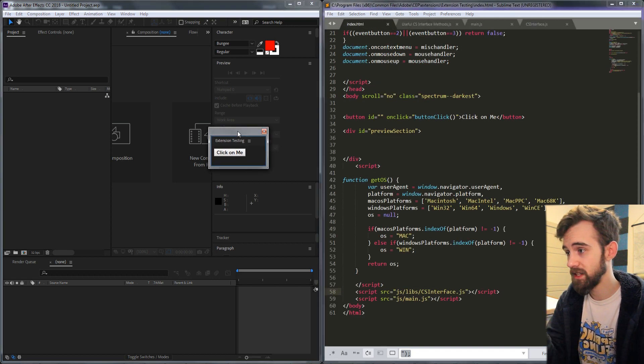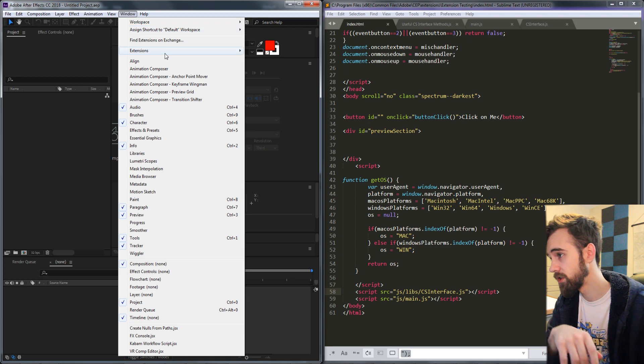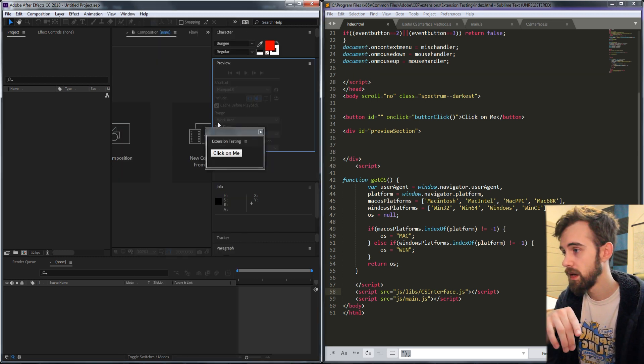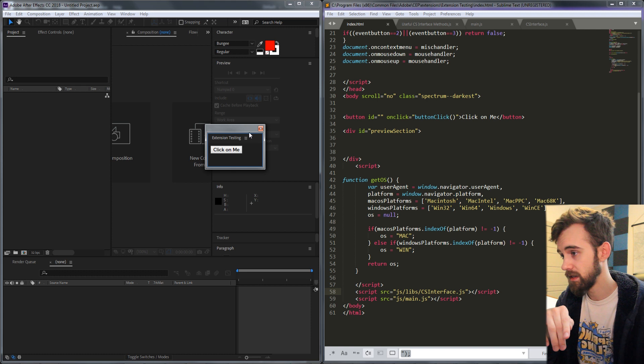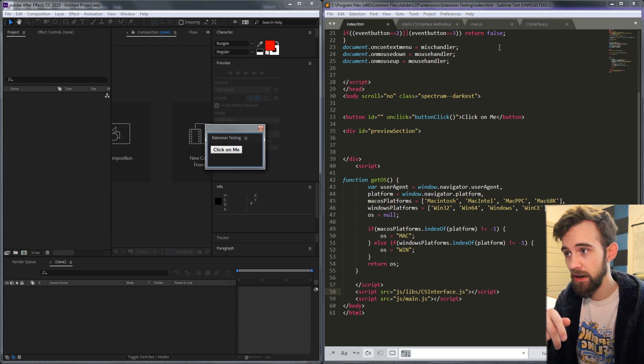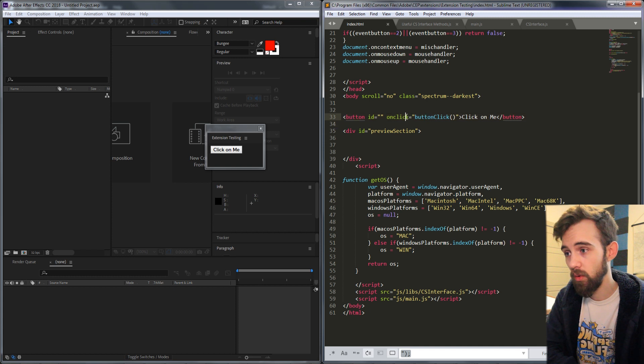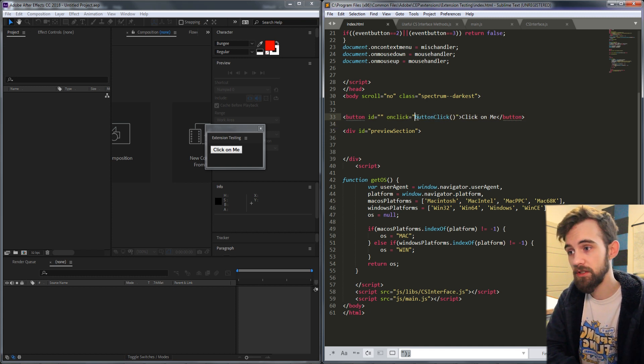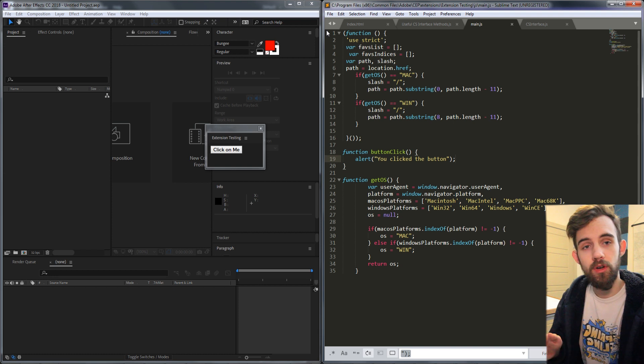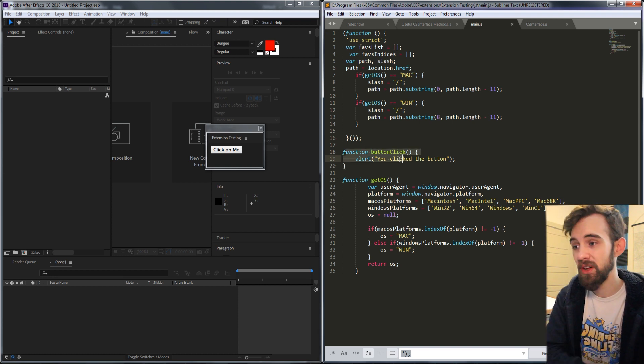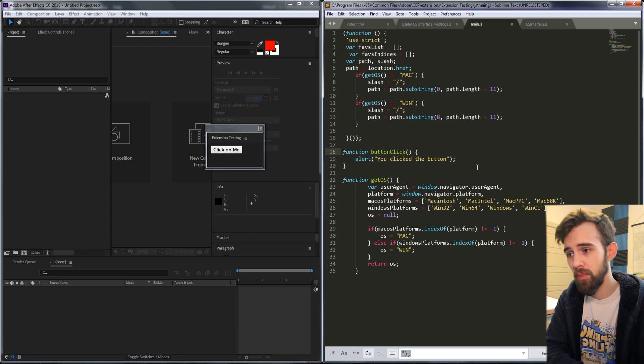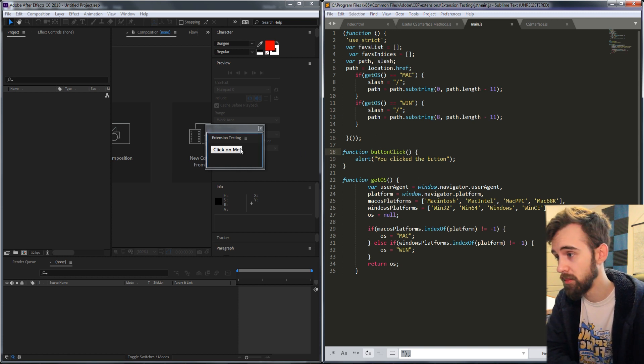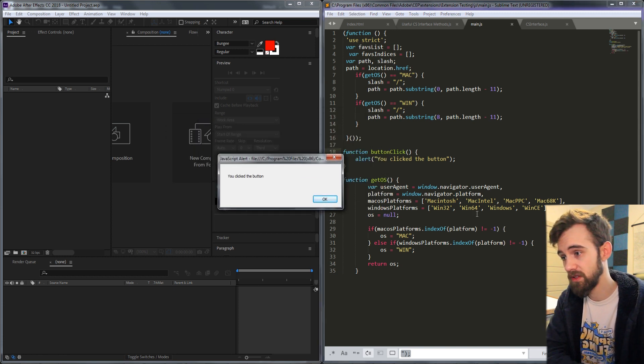So inside of this extension if you don't know how to launch it go to window, extensions, extension testing. You have this button called click on me and if we look at the HTML here we have the button right here with the attribute onclick, it's going to go into the function called button click. When we click on the button it should send us an alert message saying you click the button and as you can see we're successfully getting that alert message.